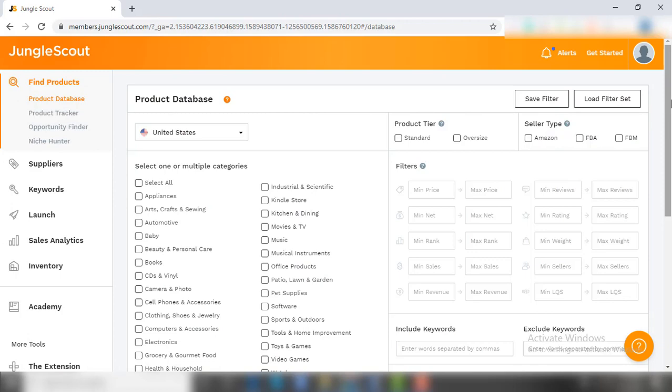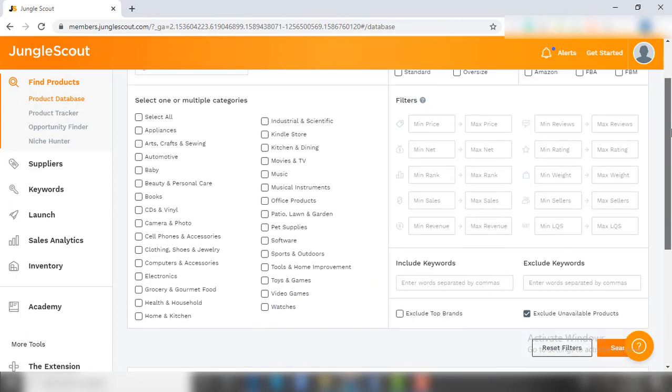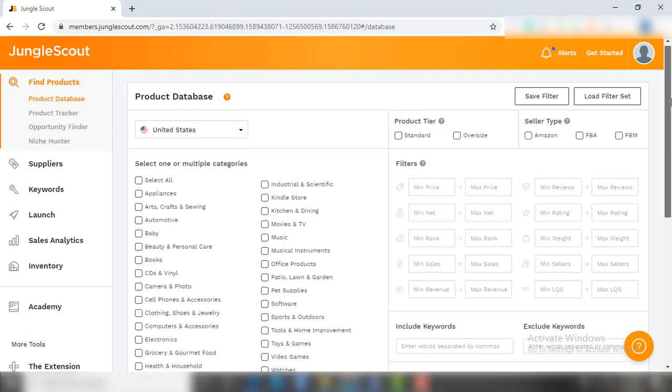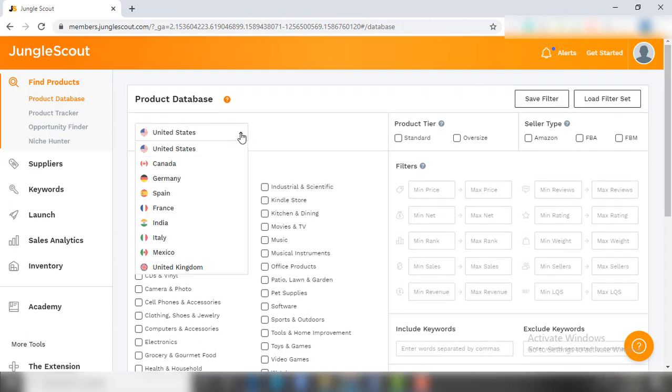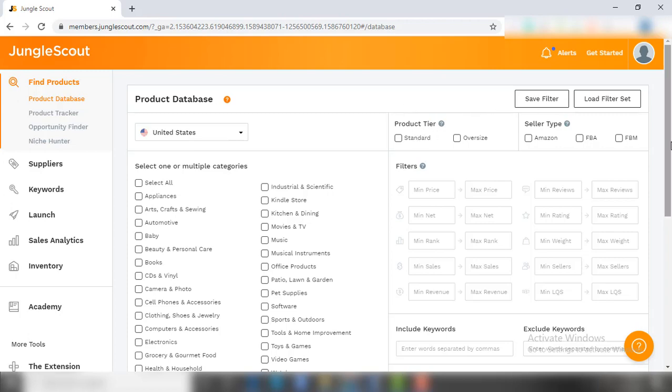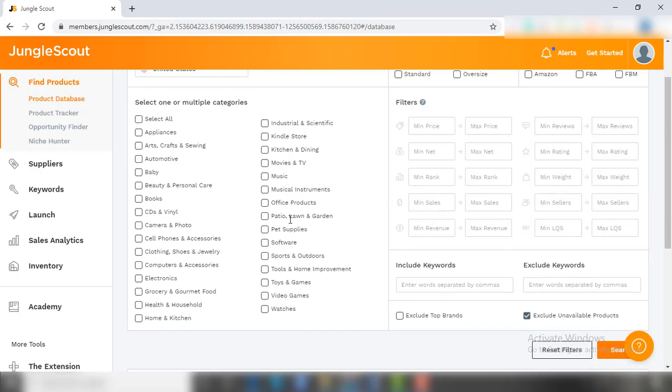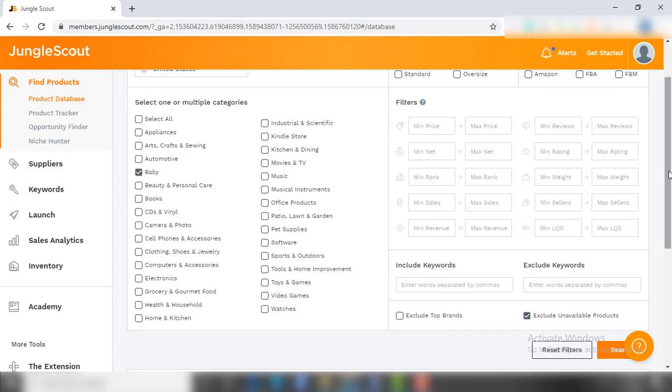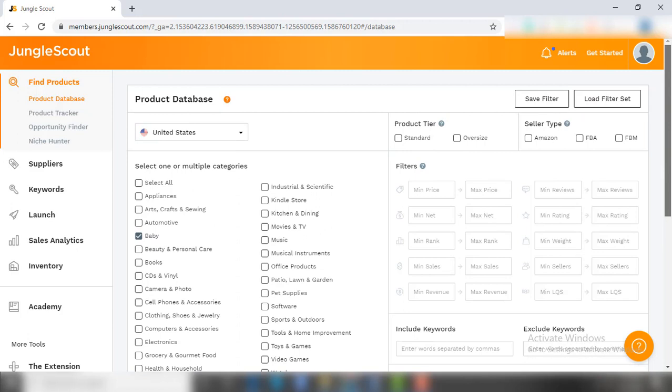If you belong to the first kind of seller, then you will need the help of Product Database to find the product for your niche. This is what Product Database looks like. Here you can see multiple niches and categories. On the top, you need to select the marketplace in which you want to sell. Then select one niche in which you want to find the products. Here I am selecting the baby niche.